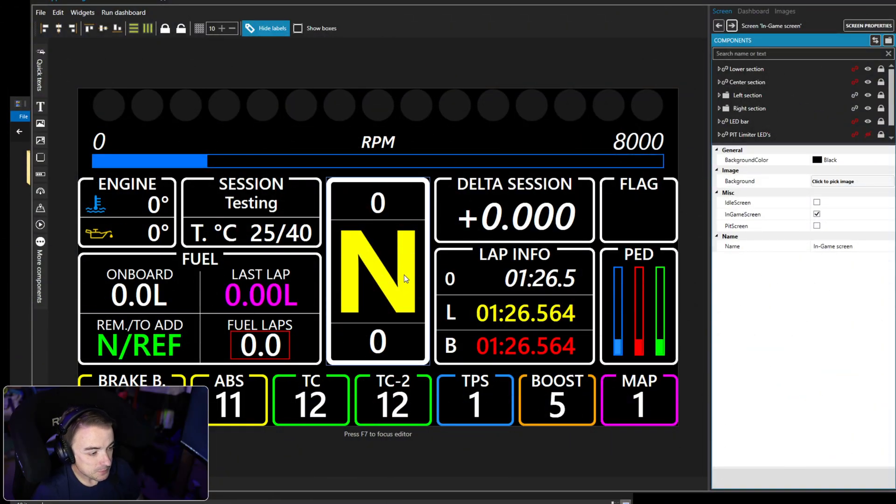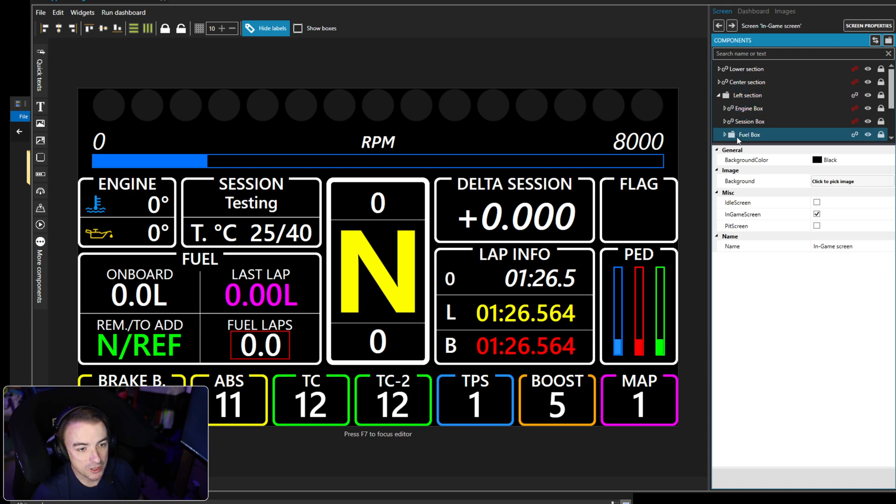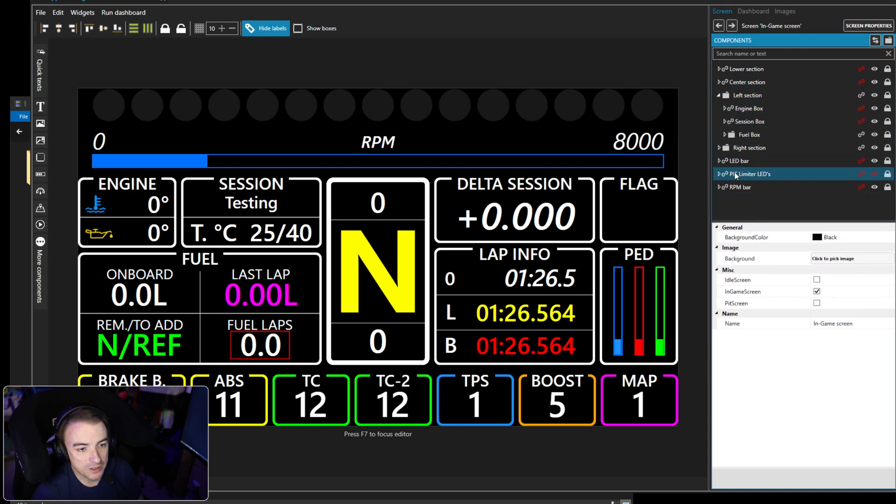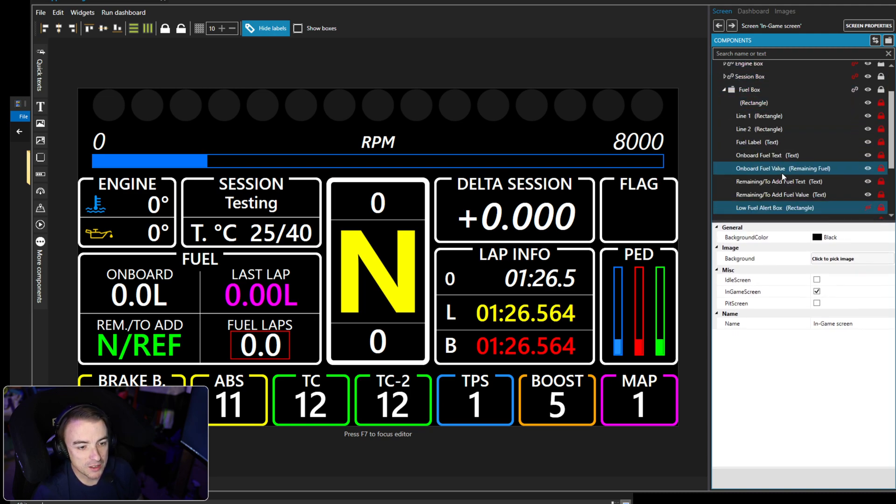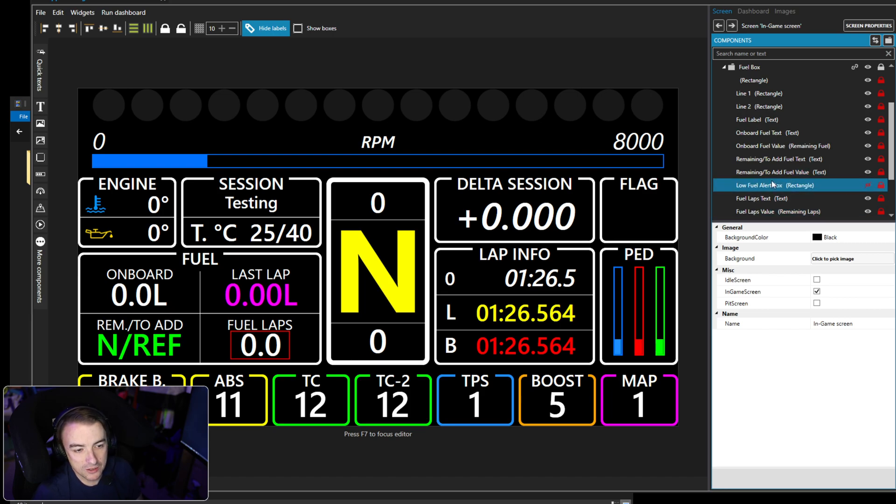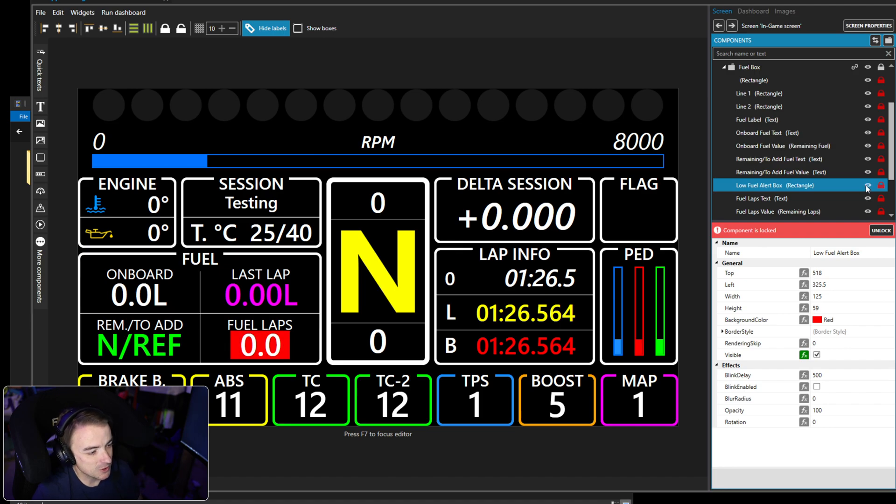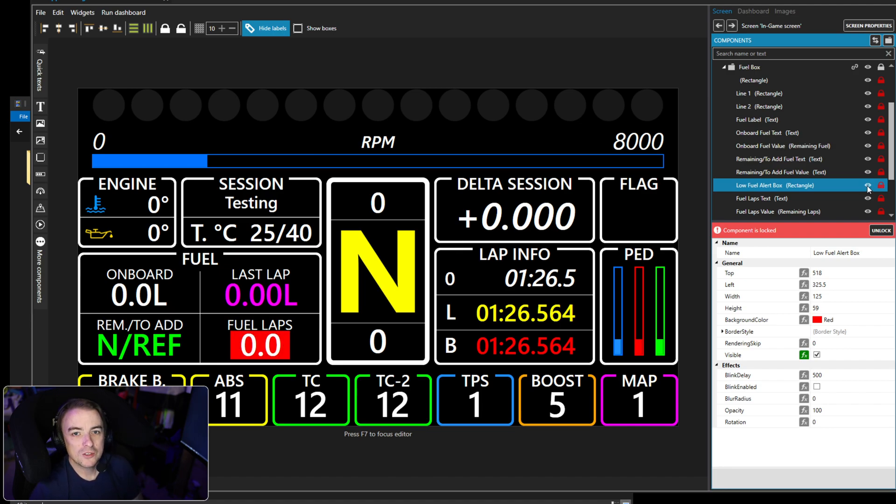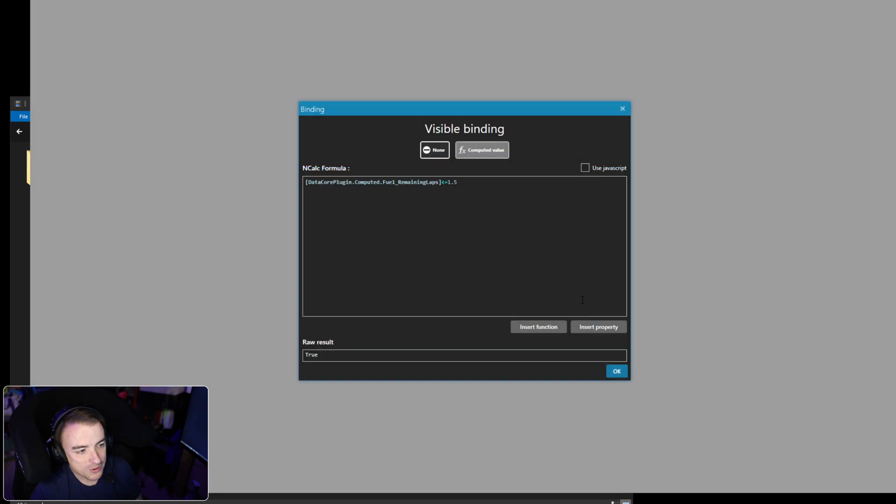Let's go ahead and jump right in. You've already got the dashboard up, and this is what we want to adjust. In the left section of the dash within the fuel box, there is this low fuel alert box. We can see I'm just toggling the visibility on and off, and we want it to come on at a certain point. So what we want to do is go into the visibility function.